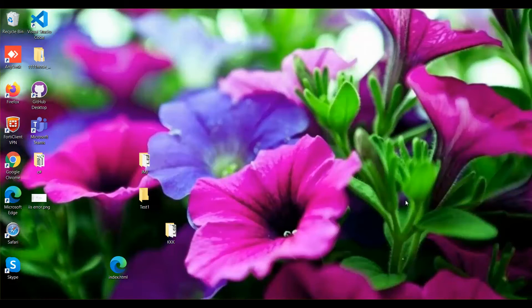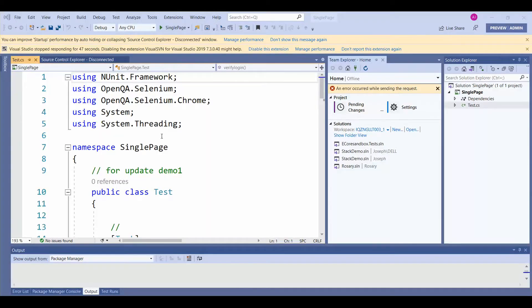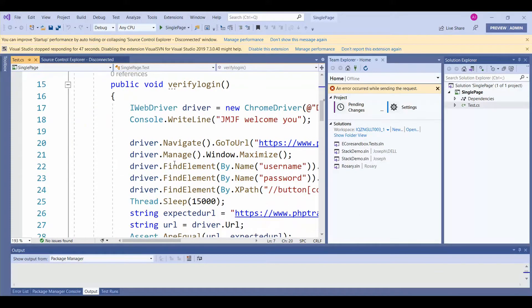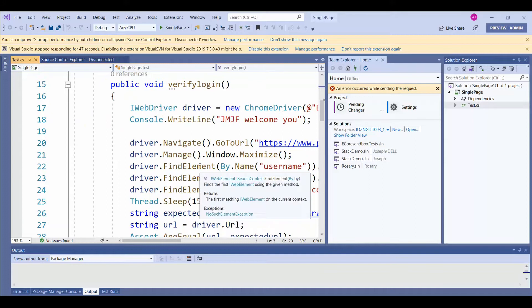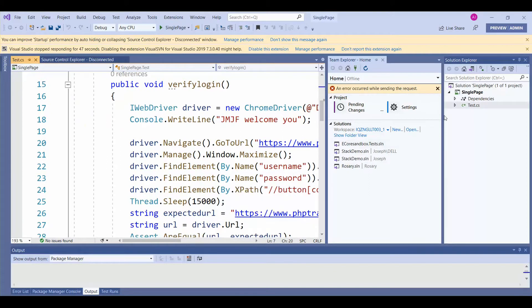Welcome to Learn New Technology. In this video, we are going to see how we can run our automations from Microsoft Azure DevOps. This is our project in Visual Studio. This project we have uploaded in Microsoft Azure DevOps. These are the dependencies we have added in our project.